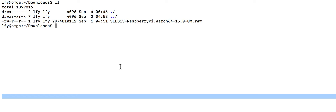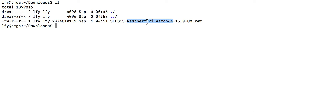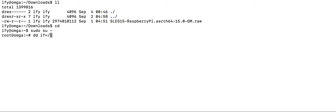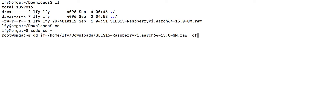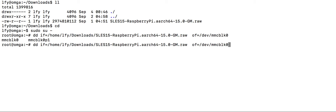Now let's use the dd command to dump this uncompressed Raspberry Pi image to the SD card. dd input file — 'if' is equal to the path to image file. 'of', the output file, points to /dev/ — our output, the SD card.